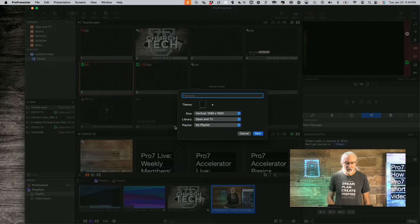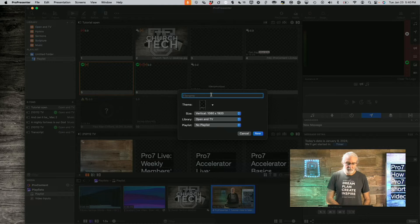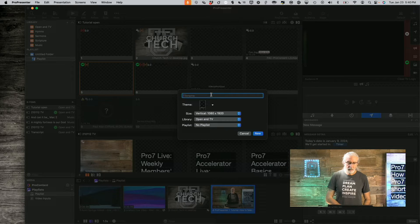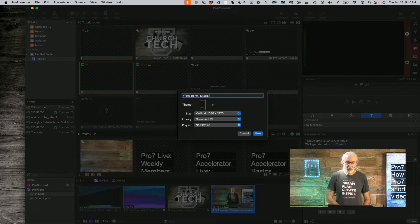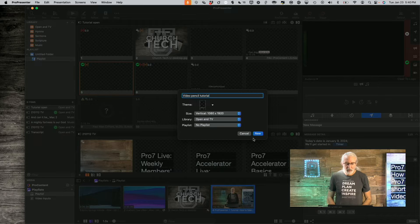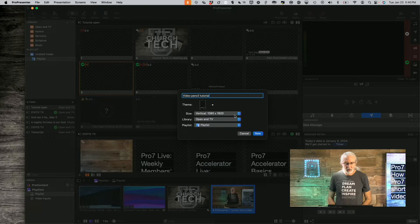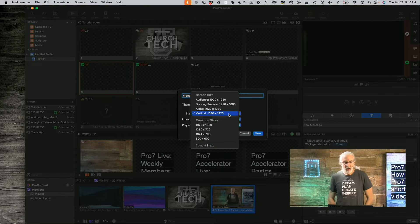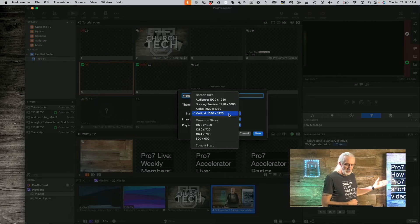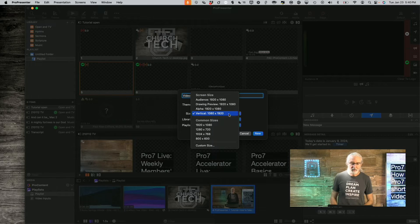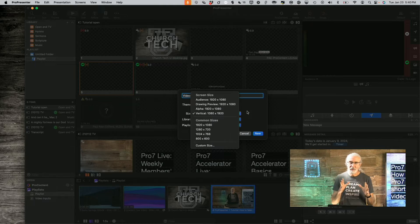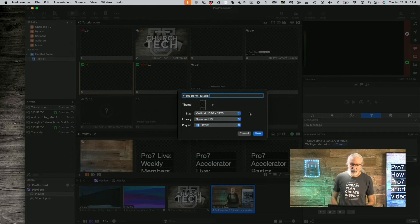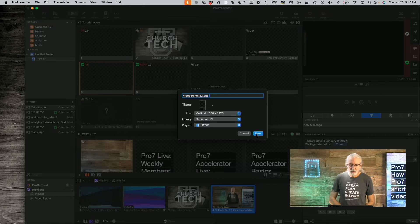So, I'm going to select that, and then let's call this Video Pencil Tutorial, because that's what this video is that I'm going to bring in. And let's bring this into the current playlist, put it in an appropriate library. For size, notice that I already have a screen that is a vertical screen. Hint, hint. It's this guy. So, that's the one that I've chosen here, so that it has the reverse resolution of 1080x1920 instead of 1920x1080. So, that's one piece of the puzzle here. So, I'm going to click New.